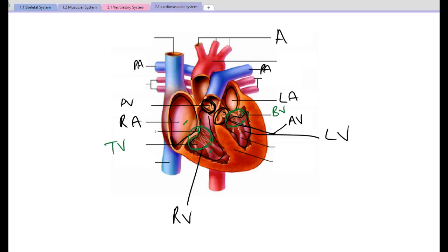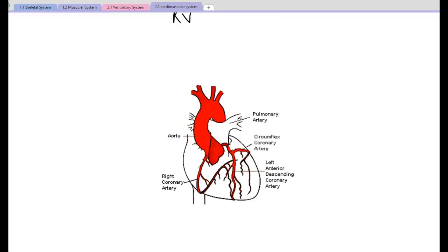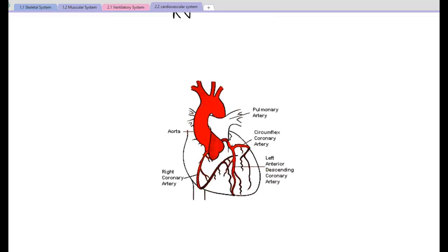The last thing to look at is the coronary arteries. The coronary arteries are the arteries that feed oxygenated blood to the heart itself. These stem from the aorta, which makes sense because they need oxygenated blood — the aorta carries oxygenated blood to the body, and early branches from the aorta deliver blood to the heart itself.